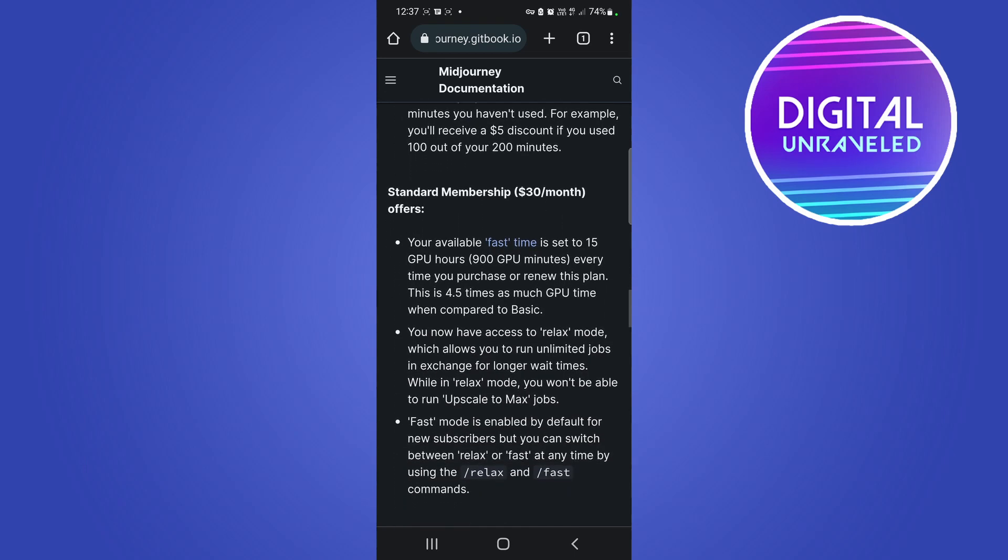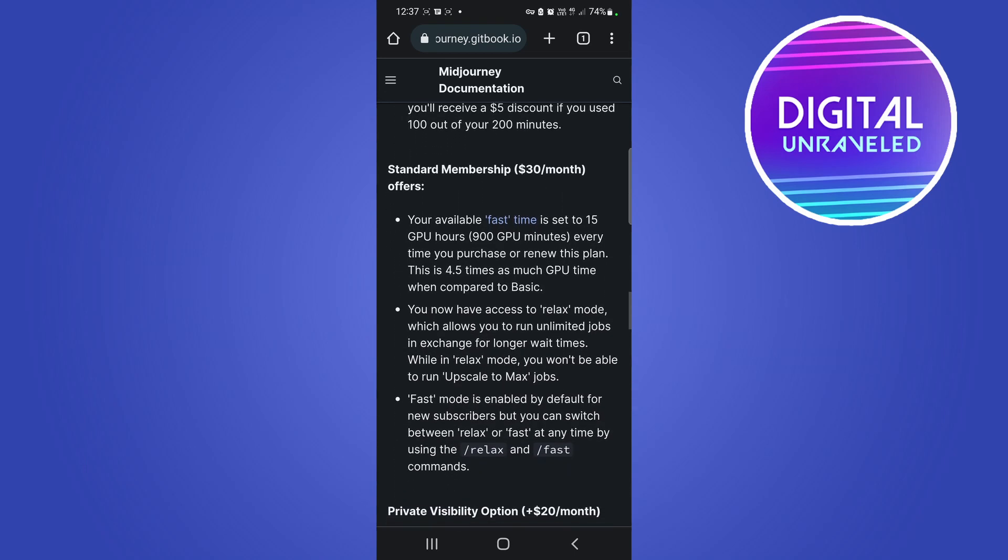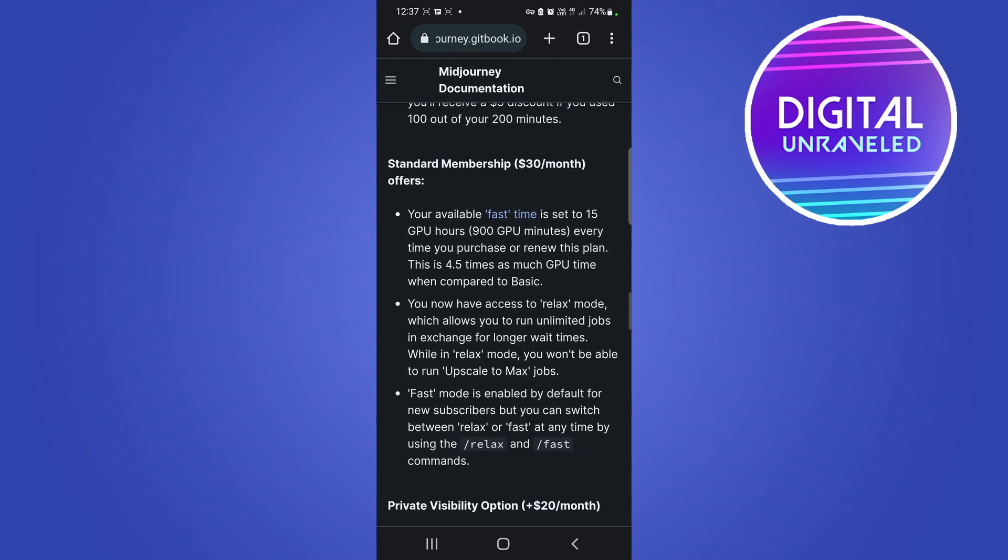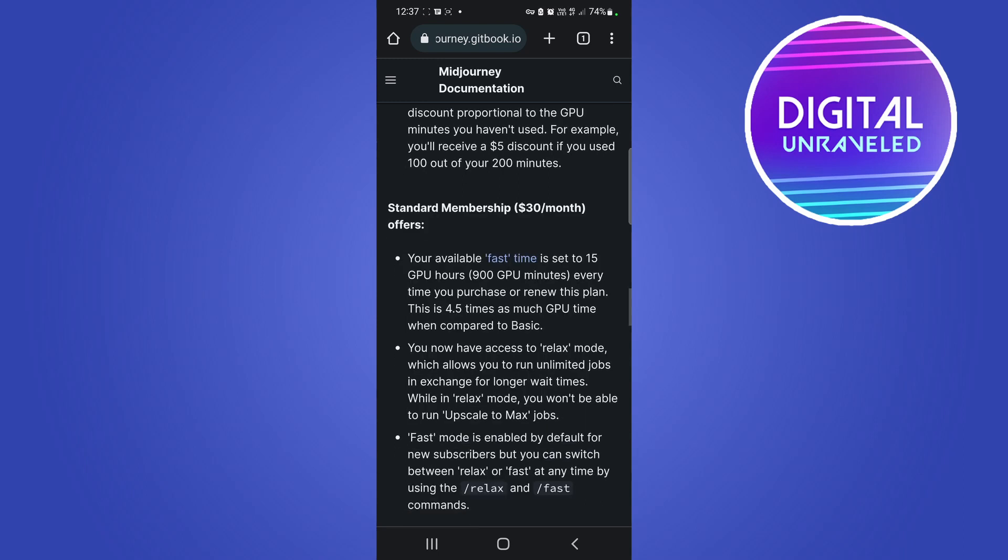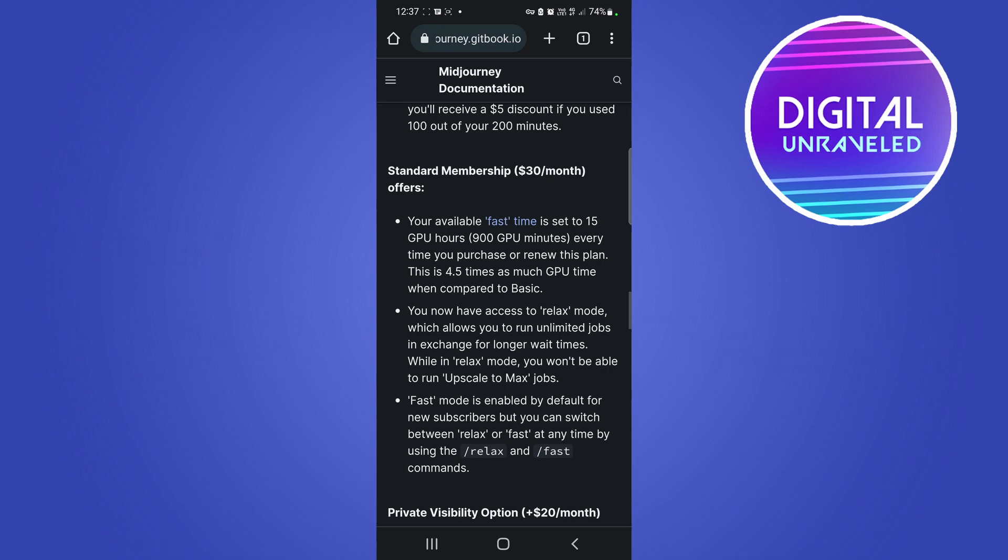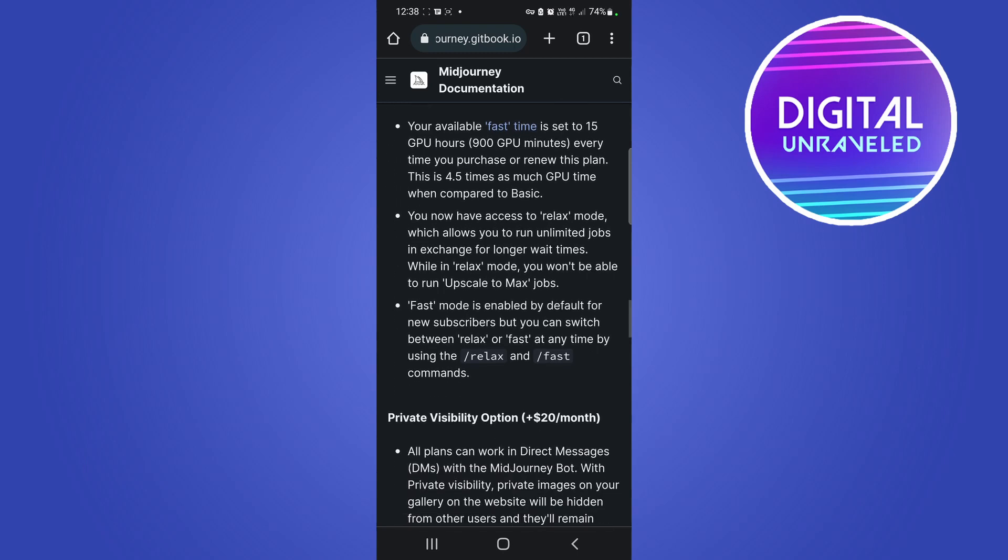Then the plan after that is the standard membership which will give you 15 GPU hours, so you basically can run the bot for 15 hours. You won't be able to do unlimited images if you're on the bot all day every day, but that is going to allow you to make much more images with the Midjourney bot.